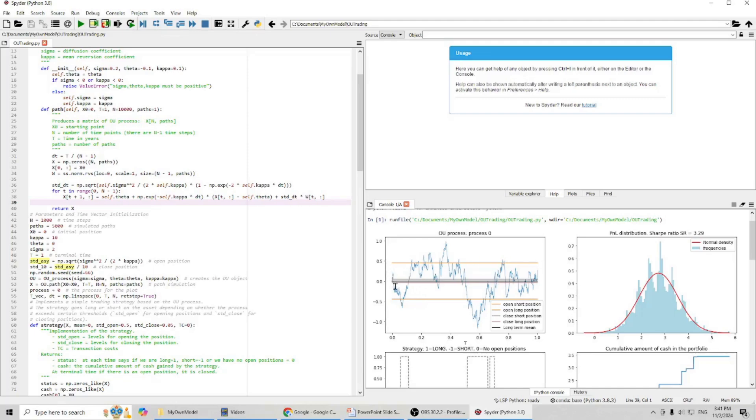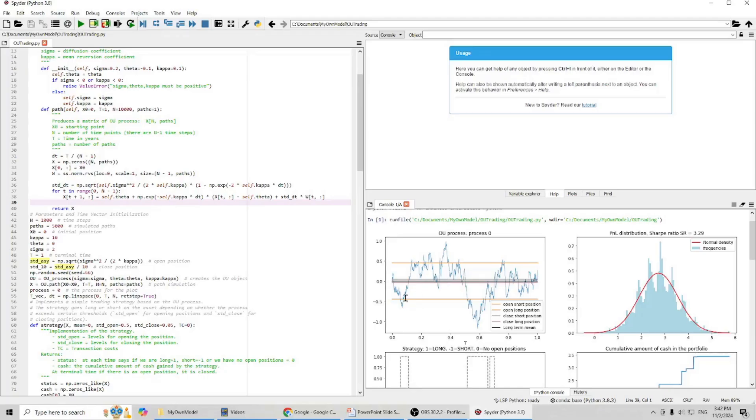And you can see here, because the asset price has moved far above the average, we will open a short position. Here, open short position. And if the asset price moves far below the average, when it reaches this line, we will open a long position.